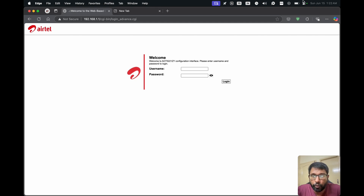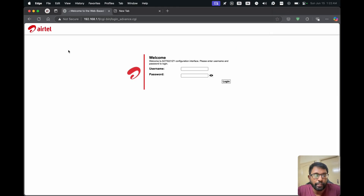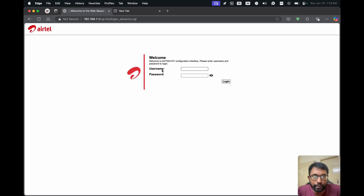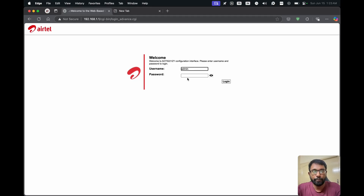So right now if we go to the wifi settings, we will see 'Airtel underscore device bar'. After this procedure, it will be just 'device bar'. We just have to open a web browser and go to the Airtel router IP address. It will open a page where we have to enter the username and password of our wifi router, which can be found at the back of the router. The username will be 'admin' and the password will be at the back of your router. Just enter that and choose the login option.